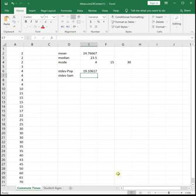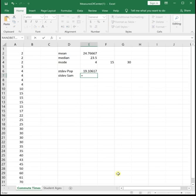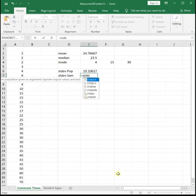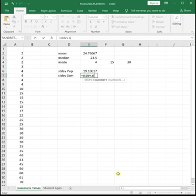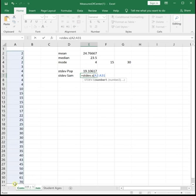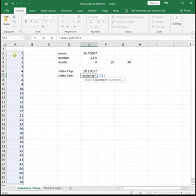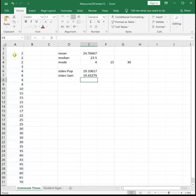If we're pretending it's sample data, we do equals STDEV.S, S for sample, open parenthesis. Highlight all of your data, then close parenthesis, enter. What you'll see is that the sample standard deviation is slightly bigger than the population standard deviation.